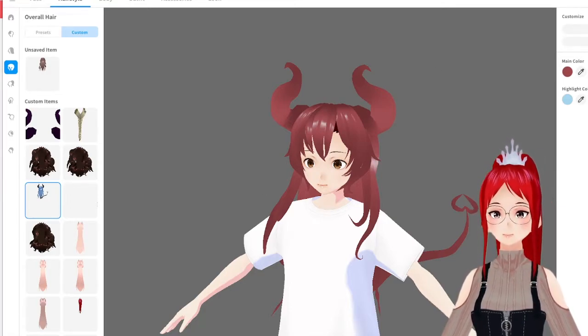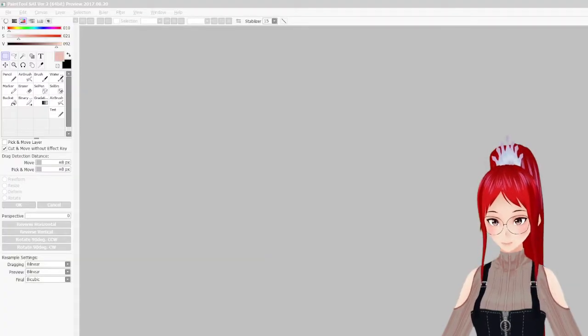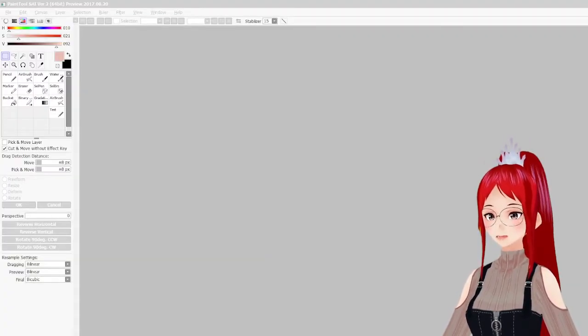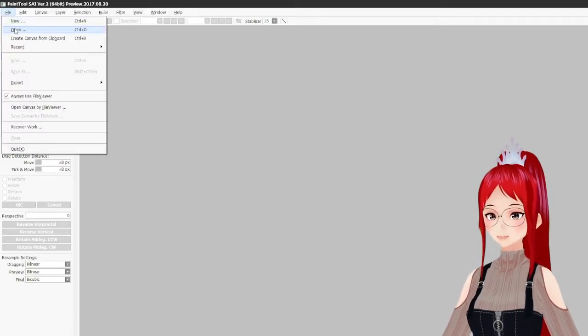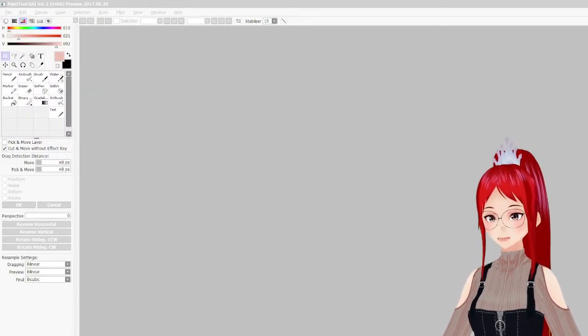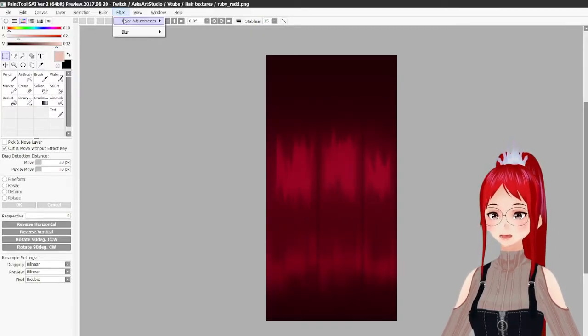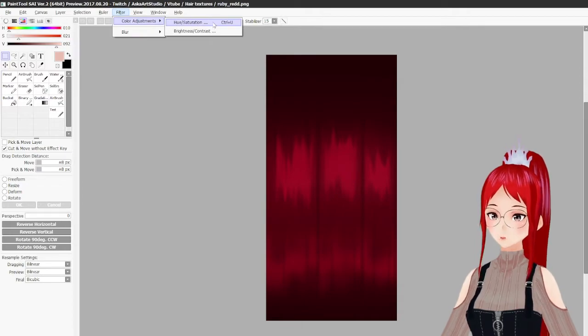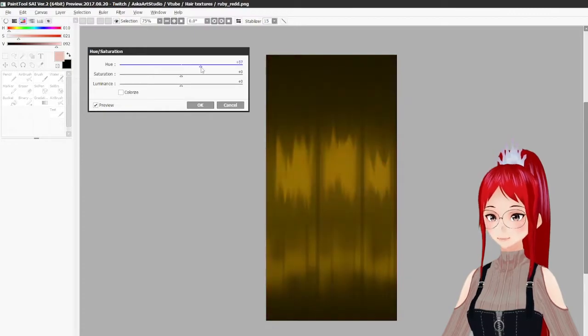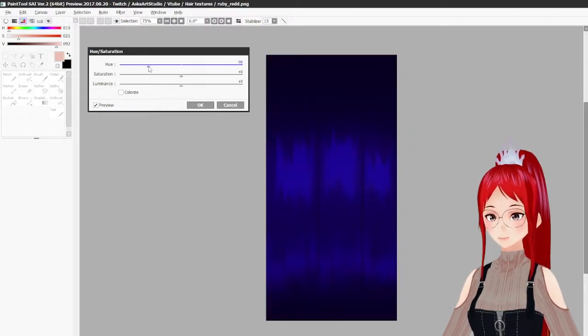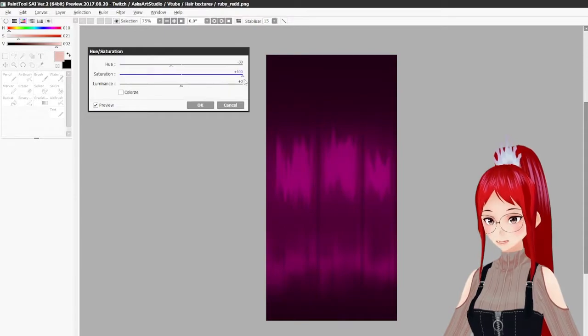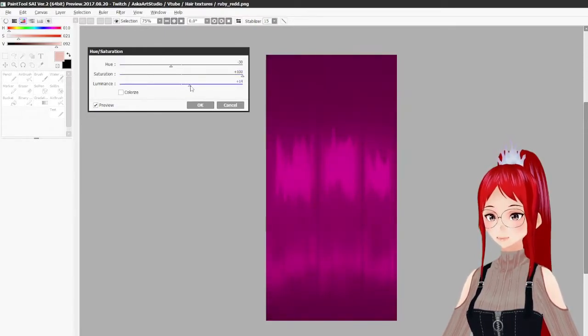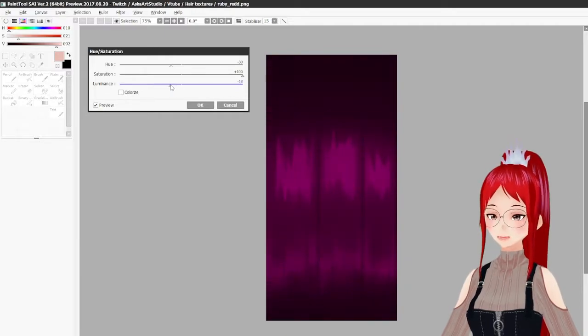In Paint Tool SAI, open your texture image. There are two options for us: the first is to use the filter color adjustment. By using the first slider, you change the color, and with the other sliders you change the saturation of that color. Luminance will change the brightness. With this alone, you'll already achieve some kind of color change without losing the texture.